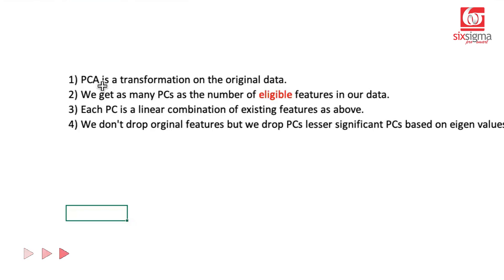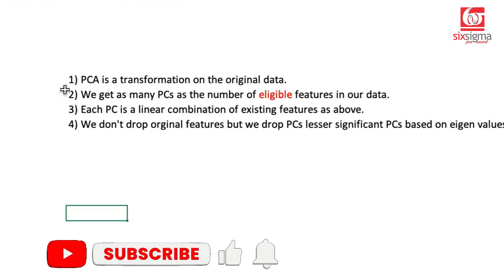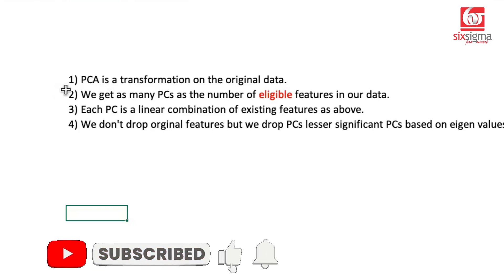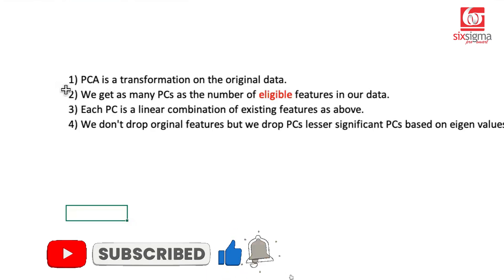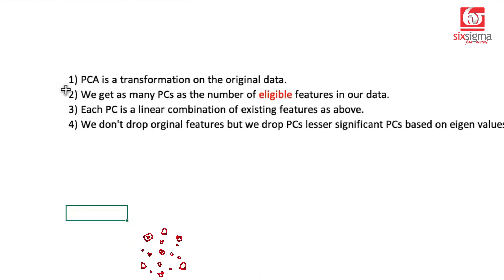Because principal component analysis is a very powerful topic. It's highly respected in the industry, and it's very much relevant for any data set where you're dealing with large number of features.